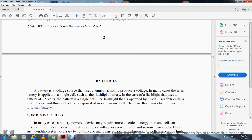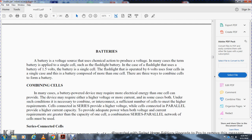Batteries produce voltage through chemical action, and in some cases a battery consists of a single cell such as a flashlight battery at 1.5 volts. When a flashlight operates at 6 volts, four cells are used in a single case. There are three ways to combine cells to form a battery: series, parallel, and series-parallel. When a powered device requires more electrical energy than one cell can provide, cells must be interconnected.